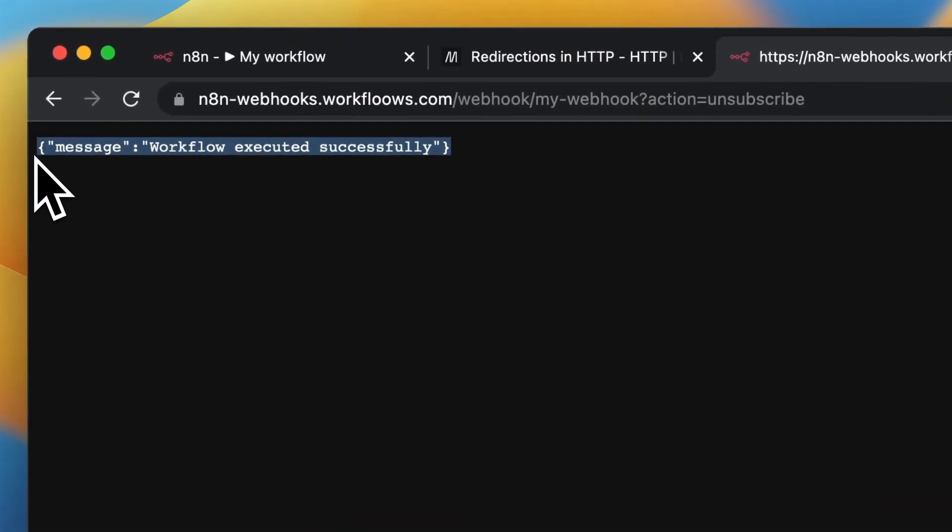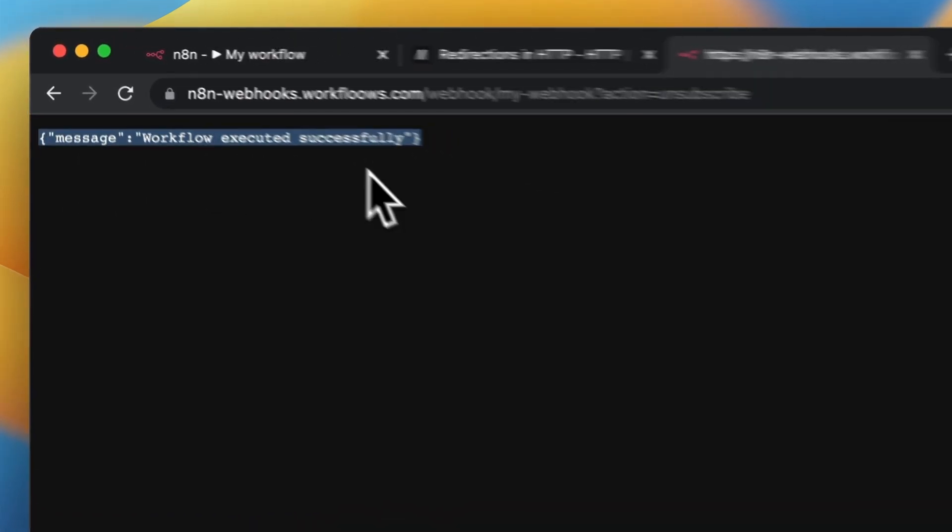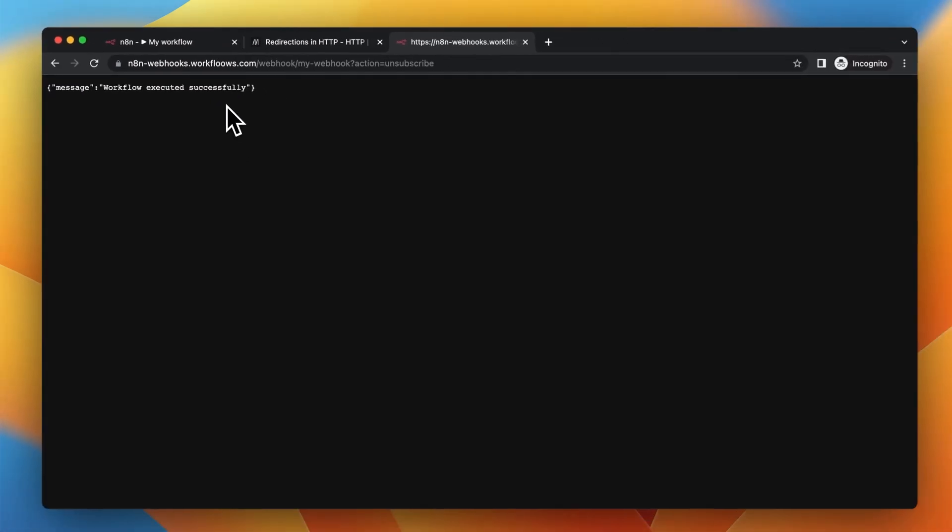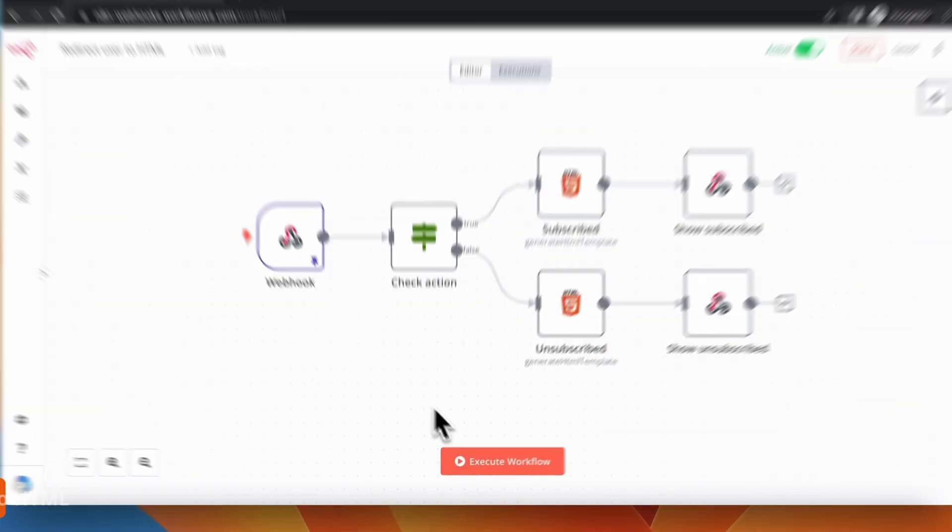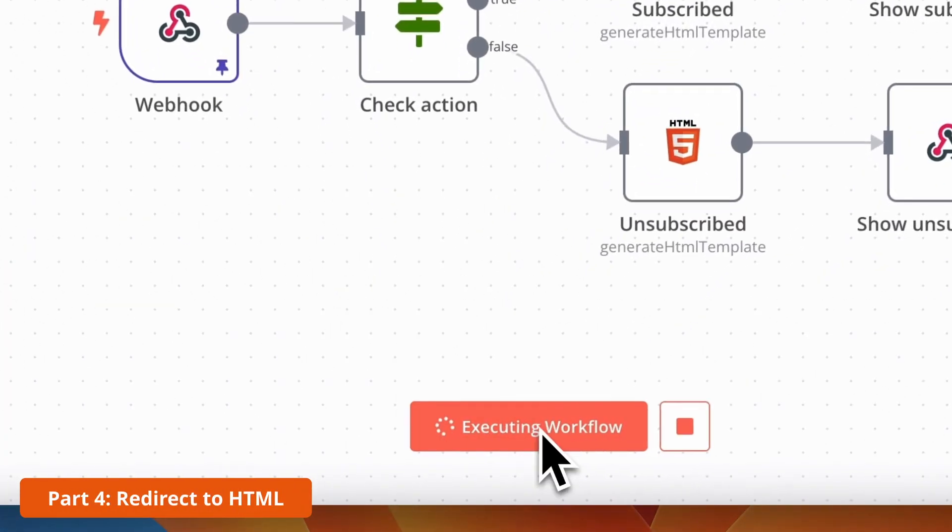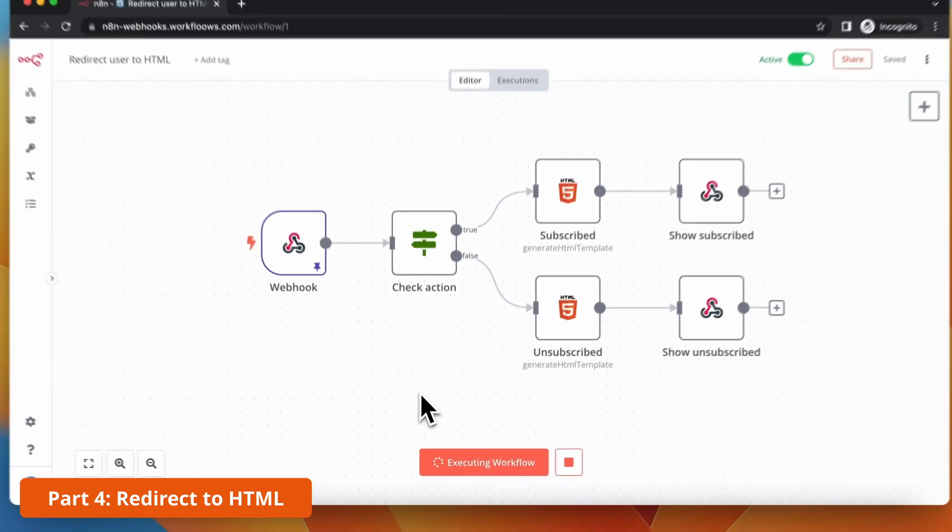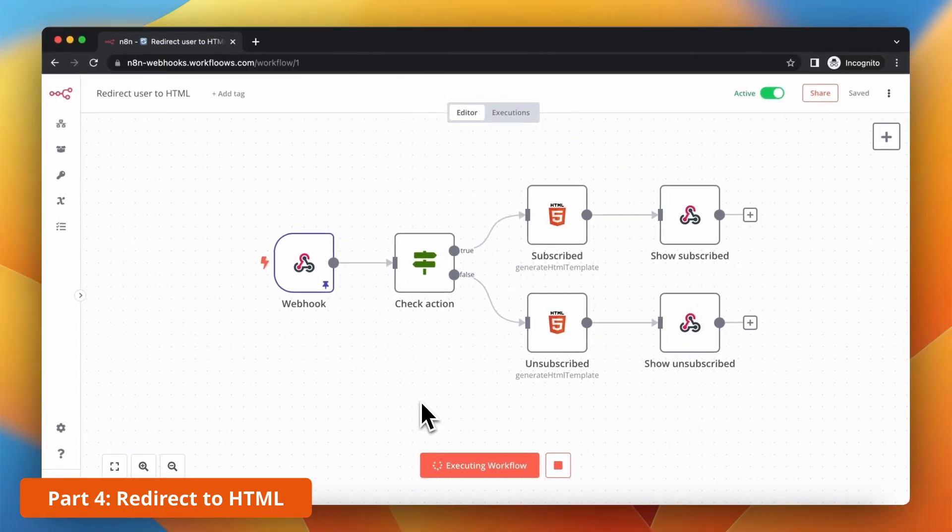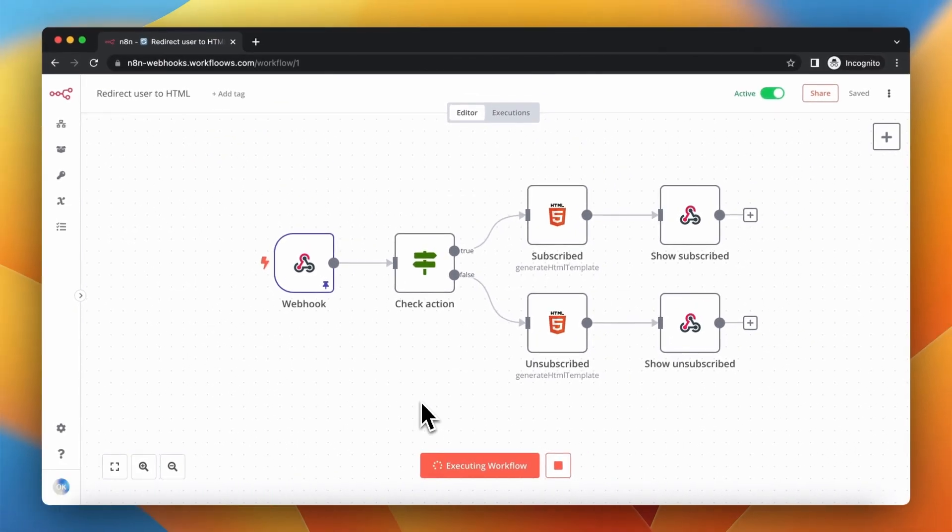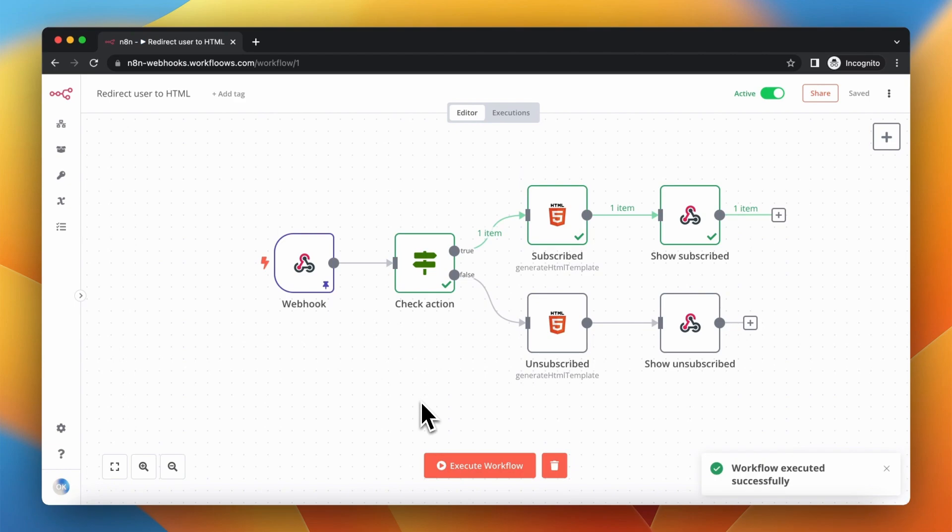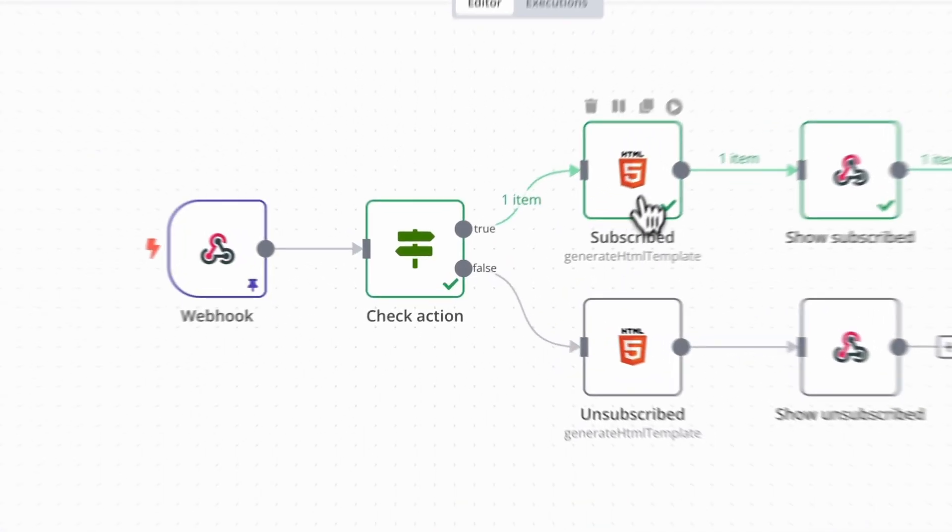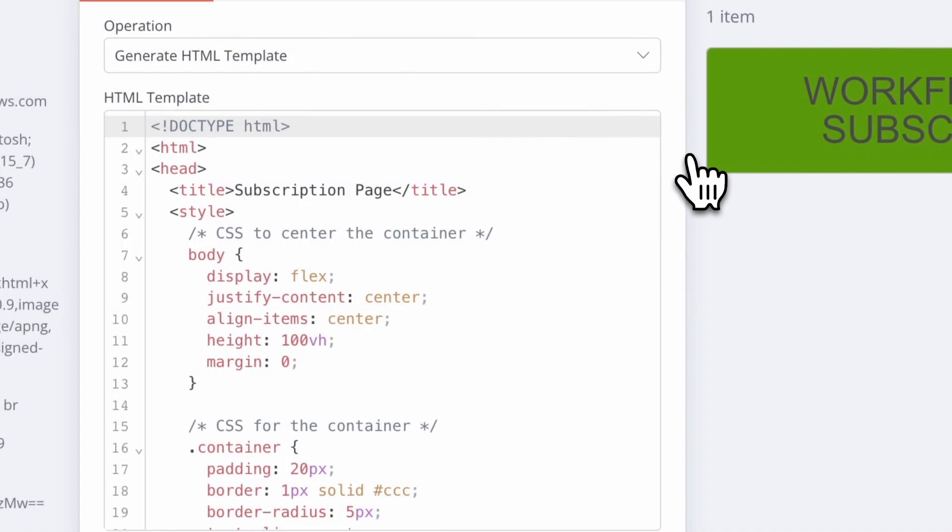Now I'm going to modify this workflow to return the actual HTML page. As you can see, there are already two HTML nodes in my workflow.